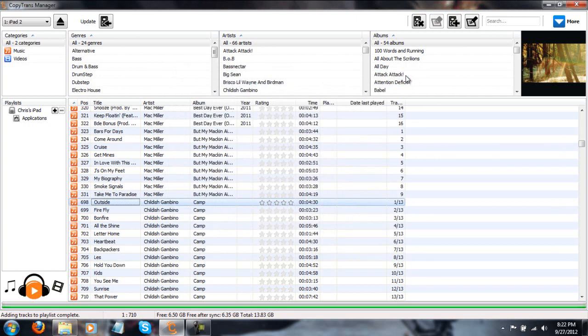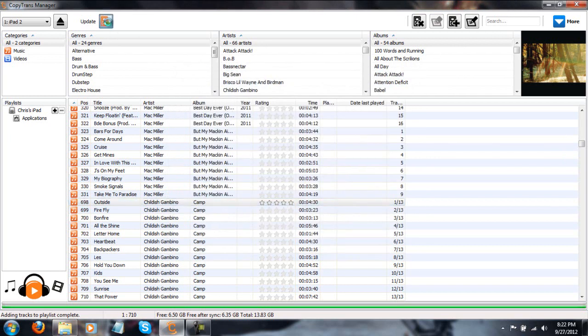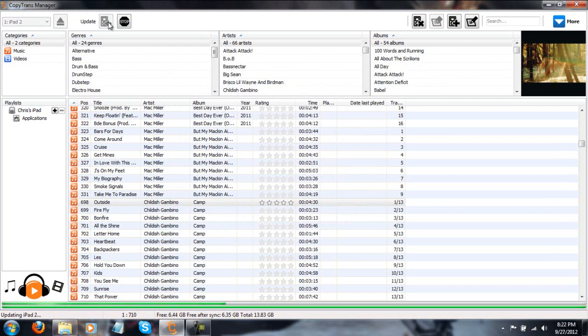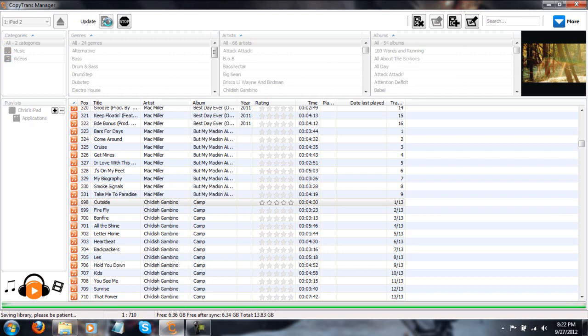So, just go ahead and close that out and click update and what it's going to do, it's going to go ahead and add all that to your music library. Put it in the correct directory on your device and then it's going to refresh your music library. That way it will show up without you having to reboot your device.